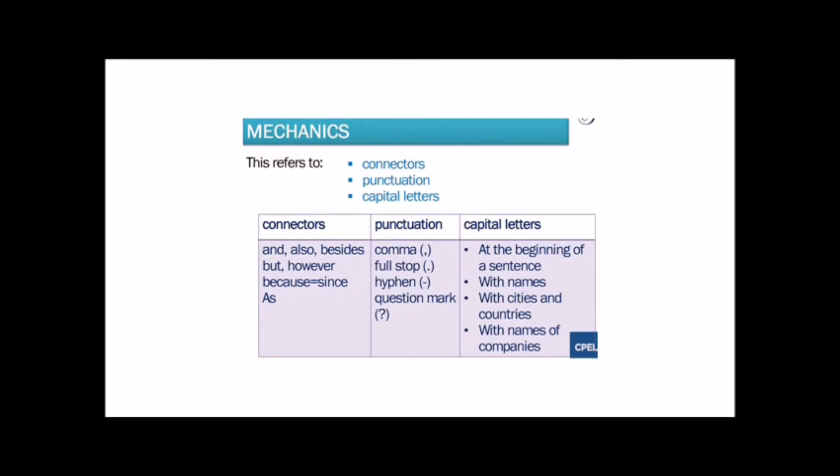Mechanics refers to the connectors you use when writing, as well as the correct punctuation and capitalization. This chart might help you when writing. Take a look.